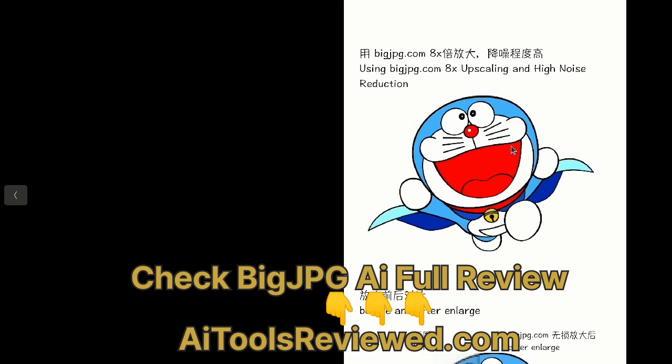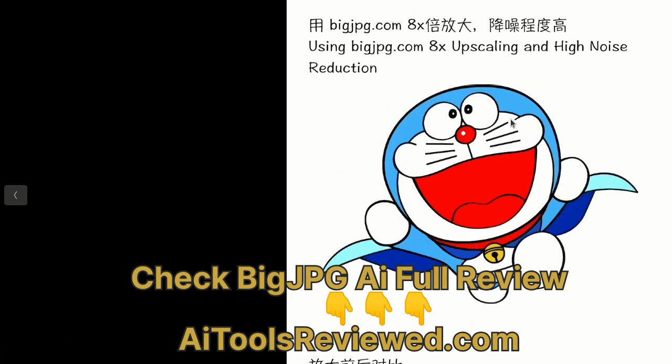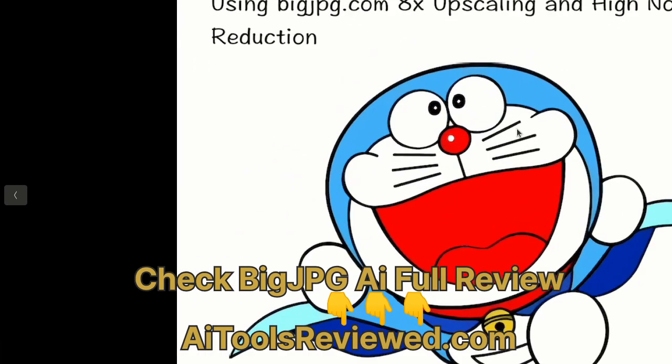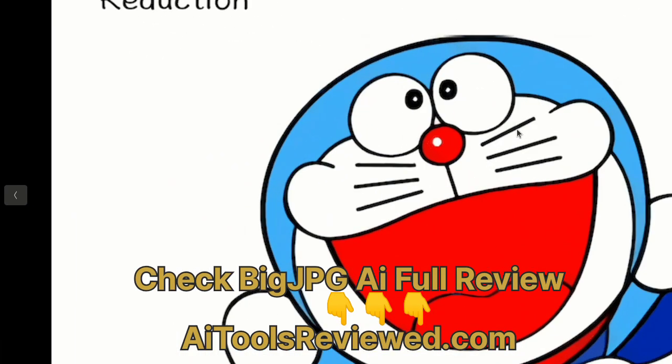Thank you for watching. Kindly watch our other AI tools videos next please.